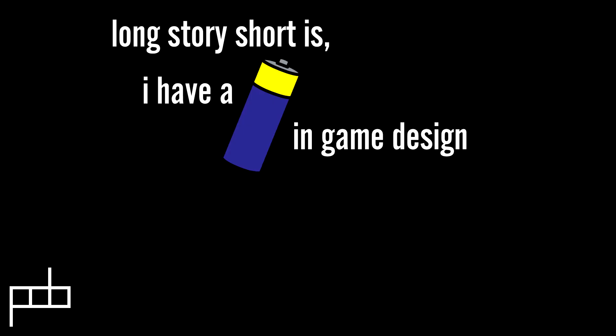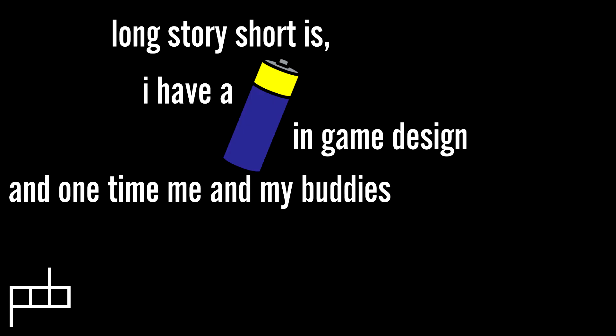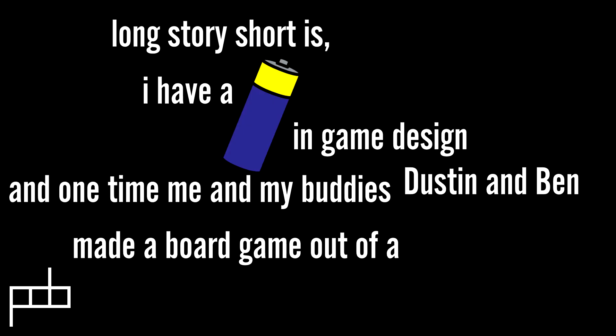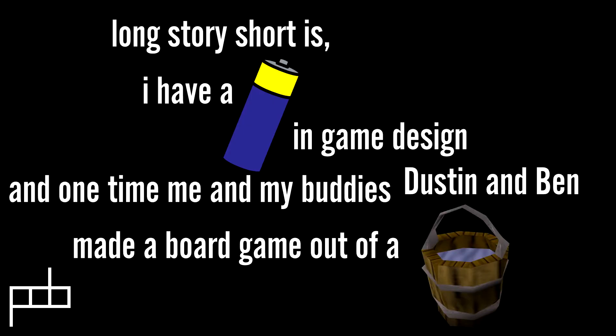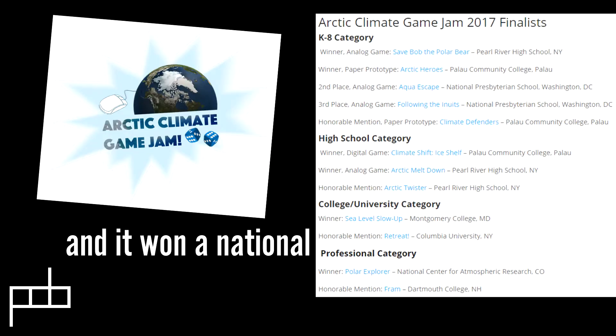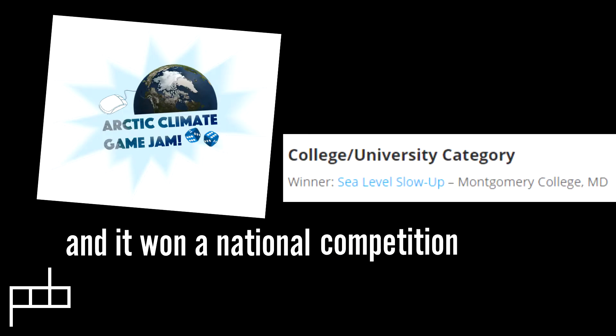Long story short is, I have a double A in game design, and one time me and my buddies Dustin and Ben made a board game out of a bucket of water and it won a national competition.